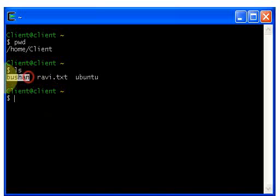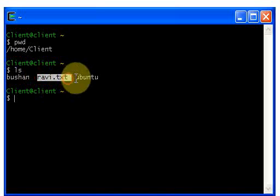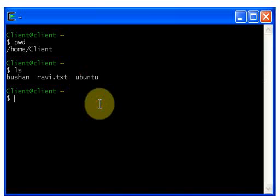Here I'm working in client directory, and I have files called Bushan and Ravi. The LS command is used to display the files and directories in the current working directory — just type ls and hit enter to see all your file and directory names.